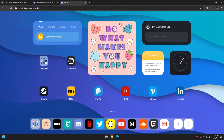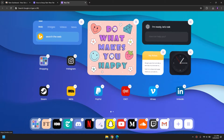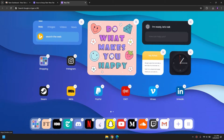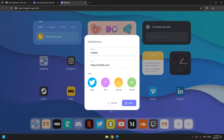On the bottom bar you have a section where you can access the most popular websites, but you can of course customize it for your needs. If you want to, for example, get rid of Twitter, all you have to do is simply right-click on it and it's going to show you an edit option while hovering over it. Then simply click on edit and you can change it.